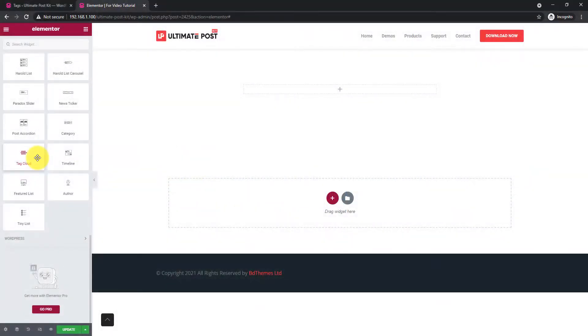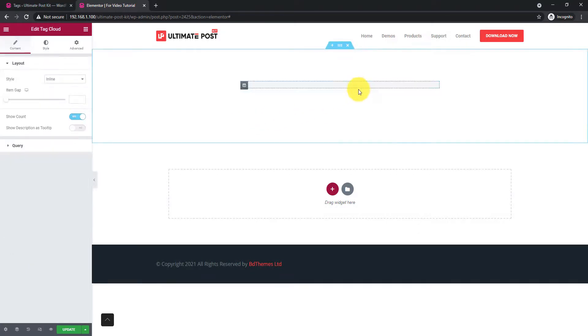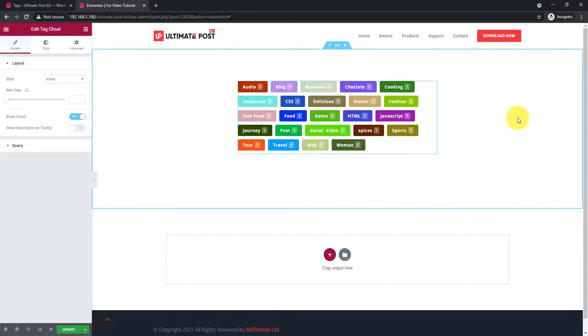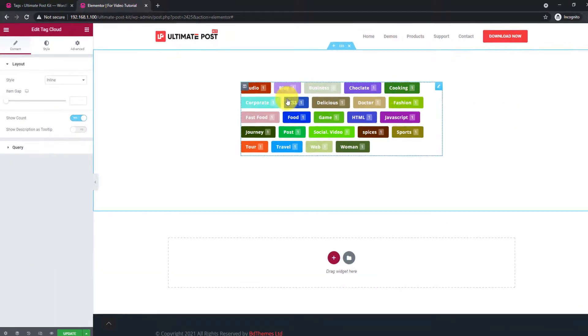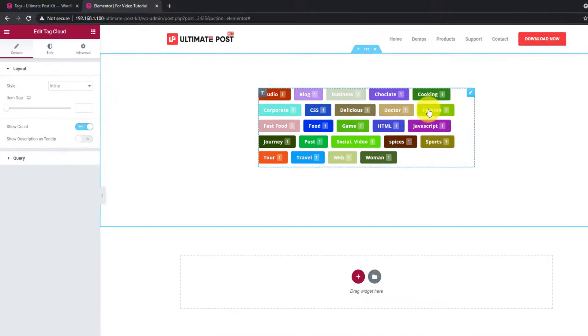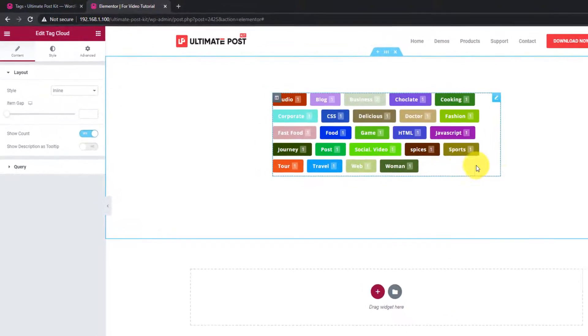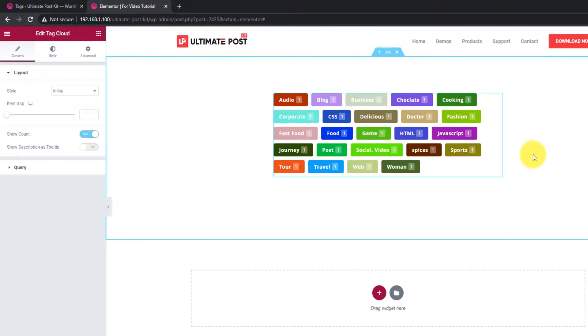First, drag our Tag Cloud widget and drop it inside your page. As you can see, this is the first appearance of the Tag Cloud widget.